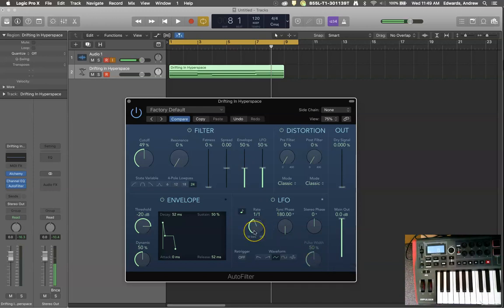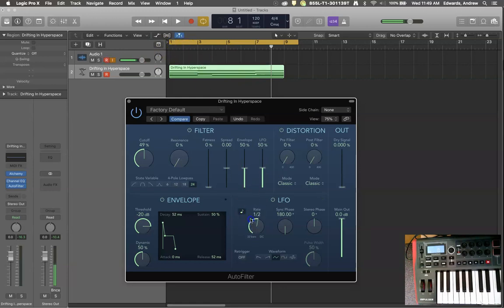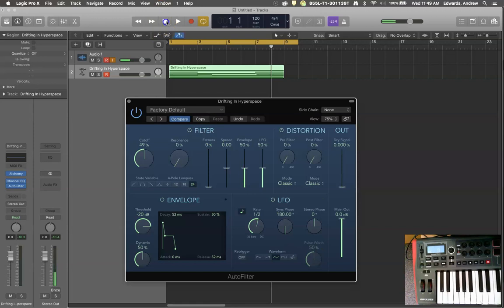But what if we wanted that to happen a little bit faster? Well, then you could use this rate. So right now it's happening once every measure, going out and then back in once every measure. So we can turn it up and I'll adjust it along the way. So this is every half note and you'll hear it cycle and I'll keep adjusting it as we go.